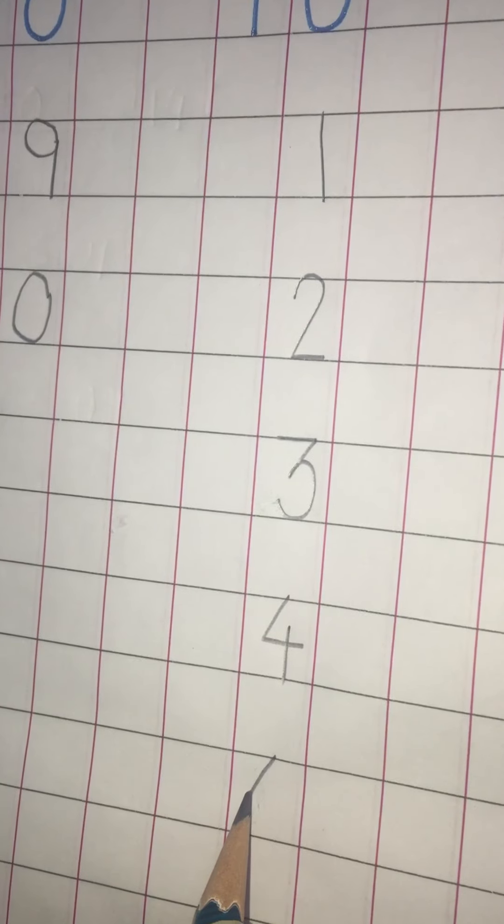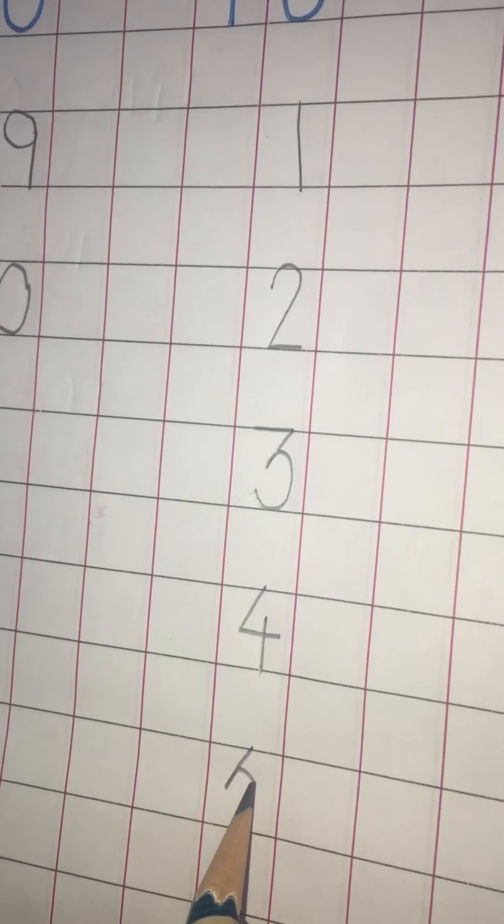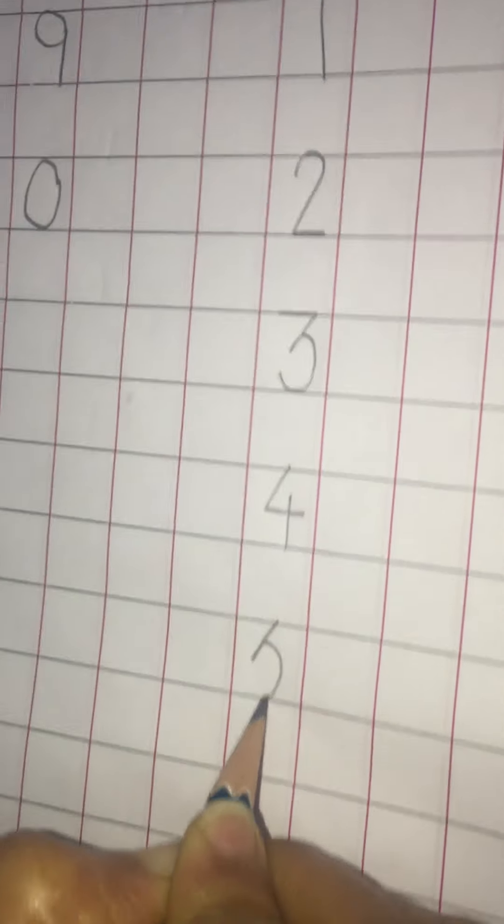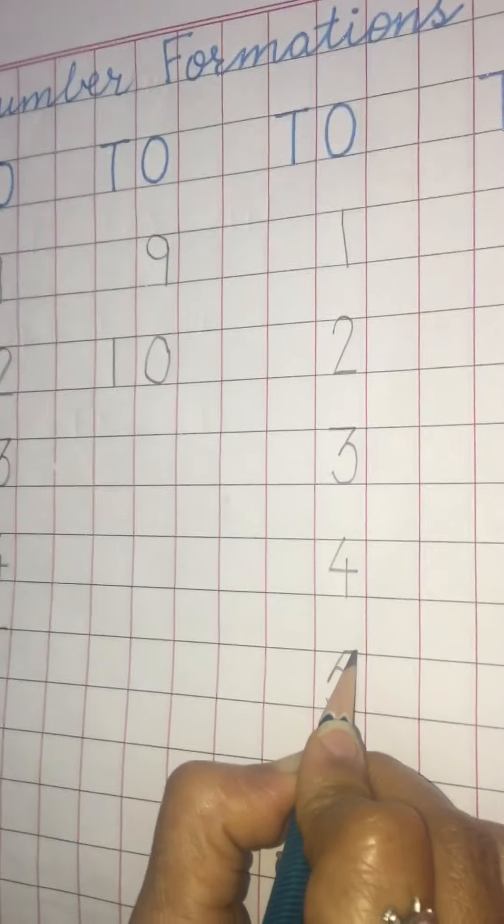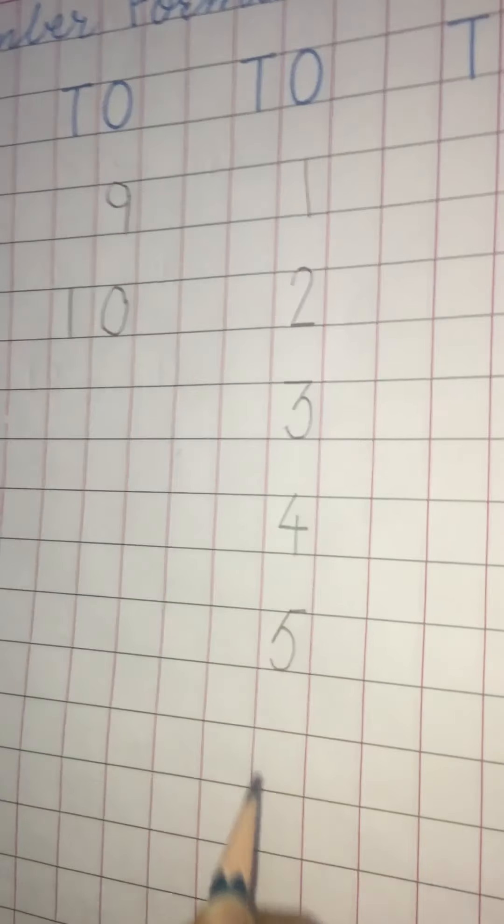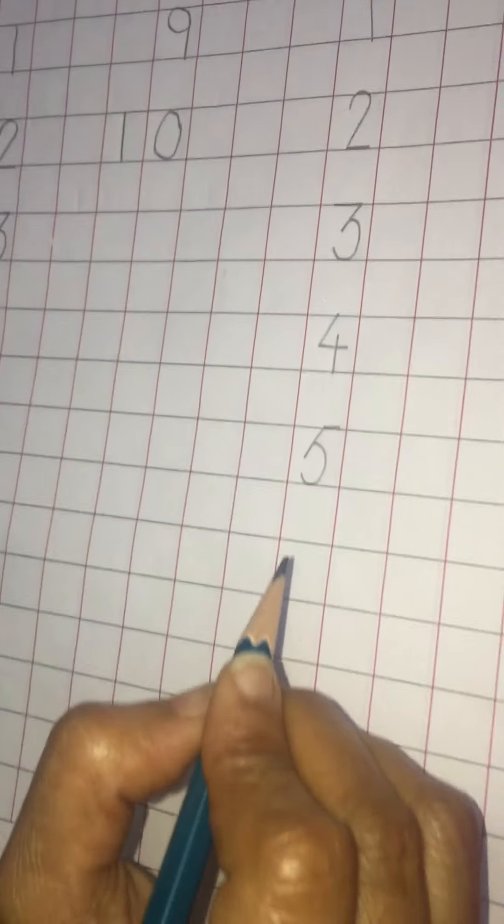Five. Slant line. Go back and curve. You have to take care of number five and number three.